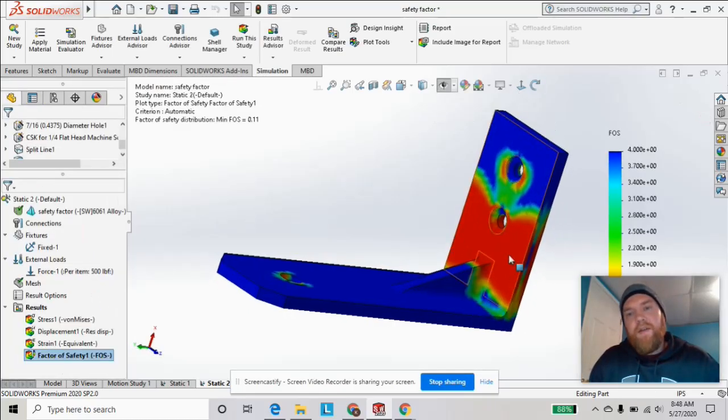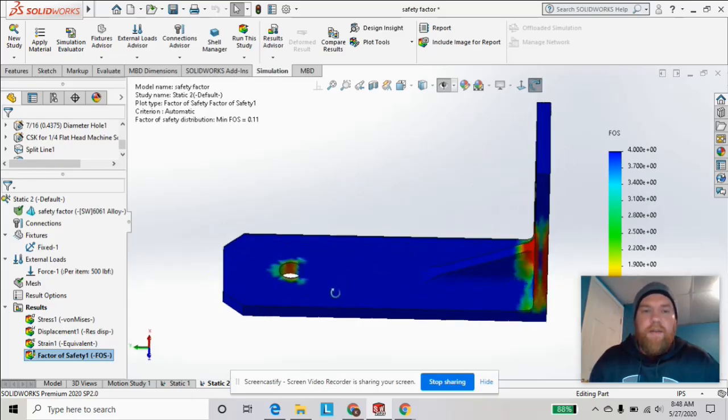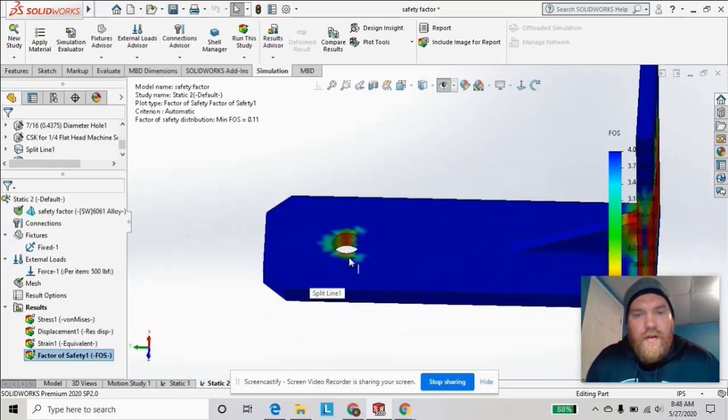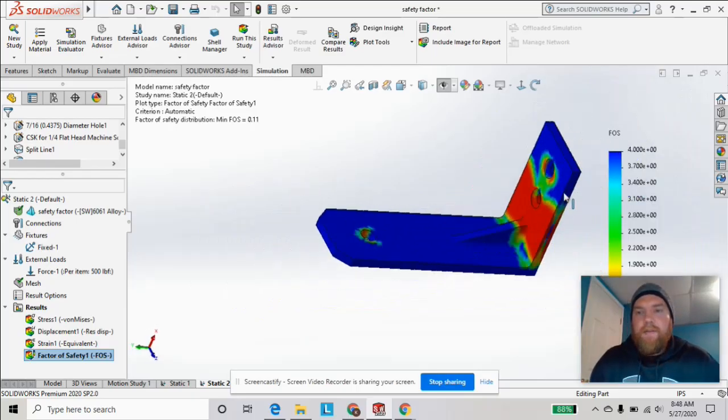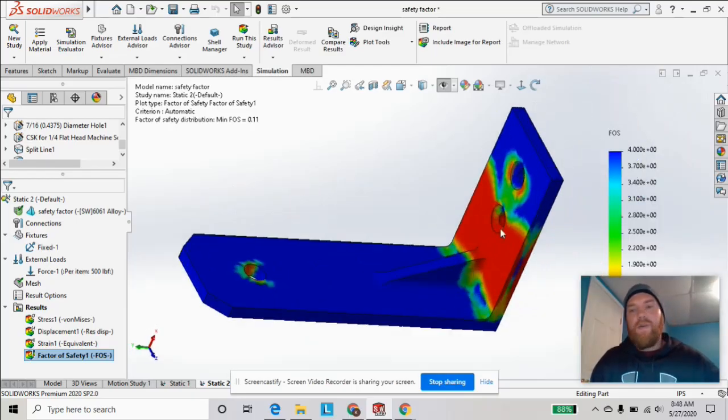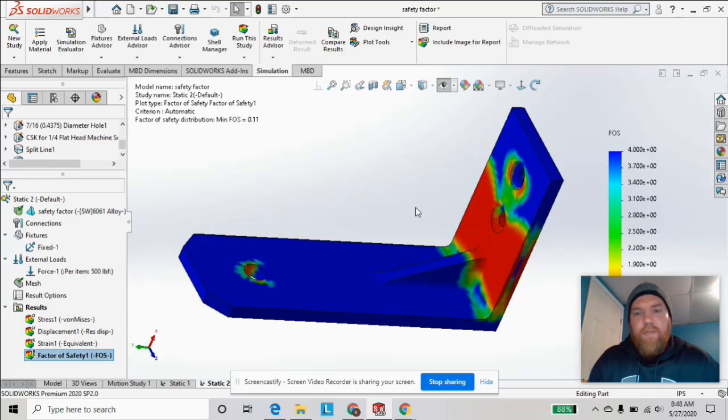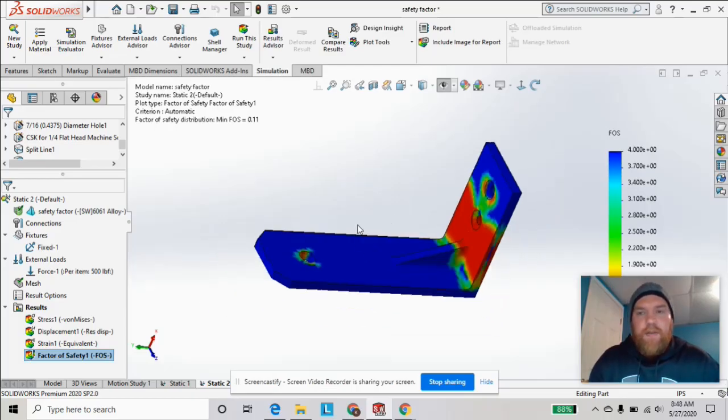And you can see in the red, that's all a safety factor of one, which means it's failing, and near the hole as well. So this will give us a good representation of where our weakest points are and where we can maybe improve the thickness and strength of the part to make it stronger. So that's one way you can use the factor of safety to analyze your stress analysis results.